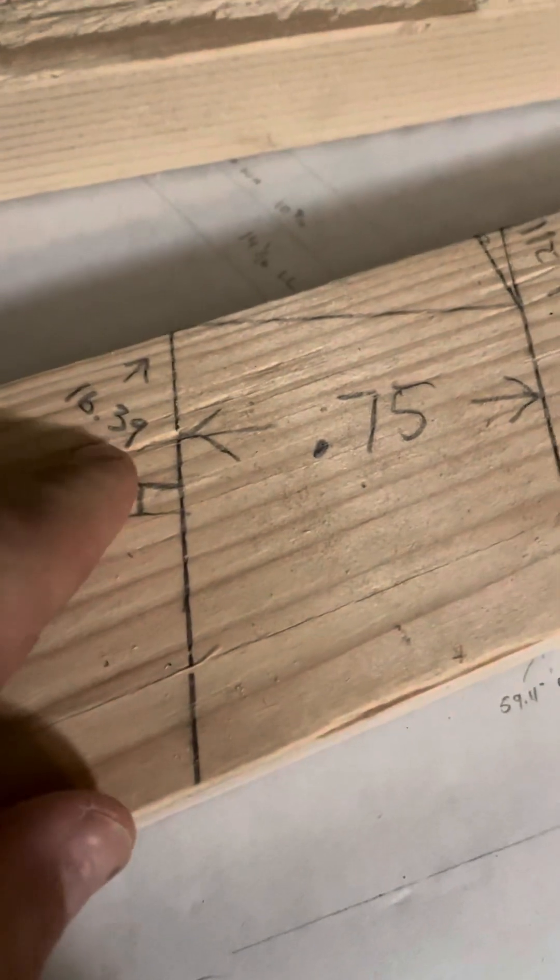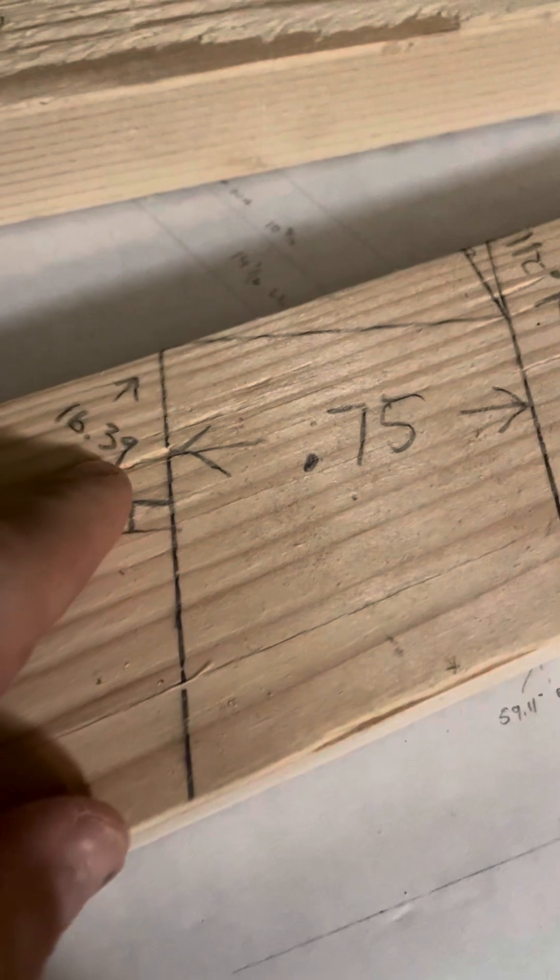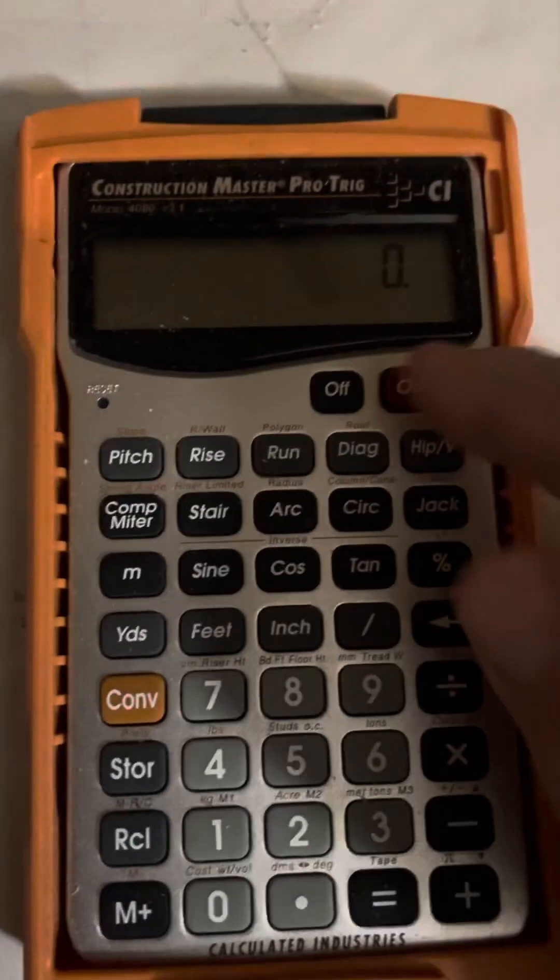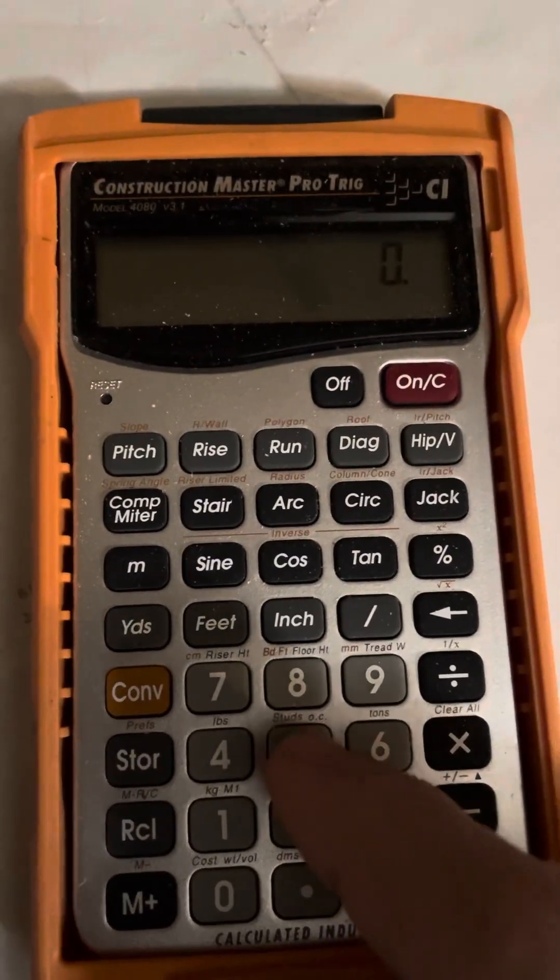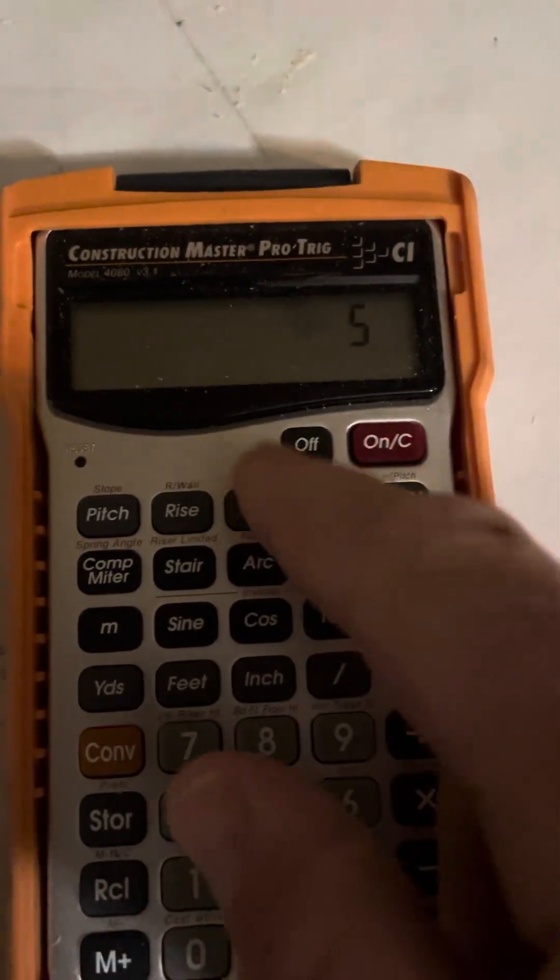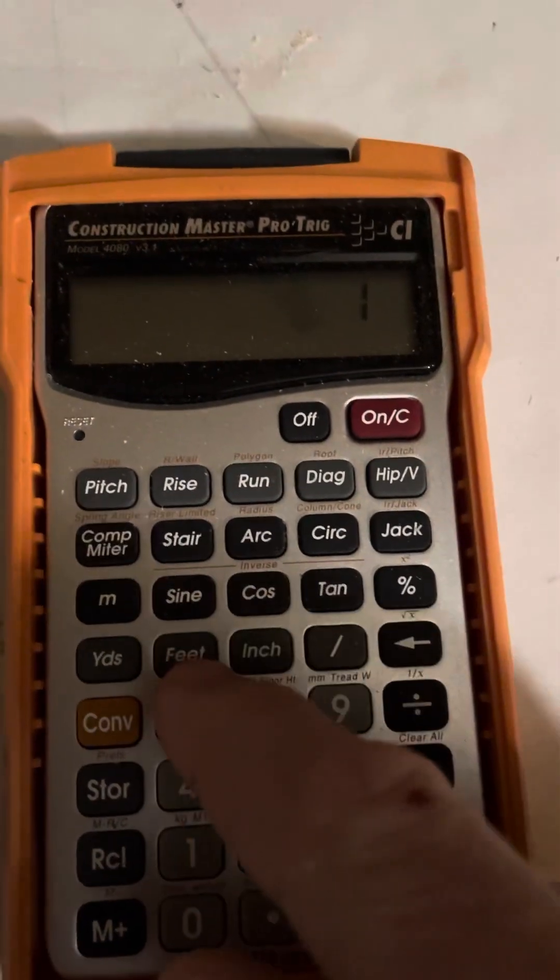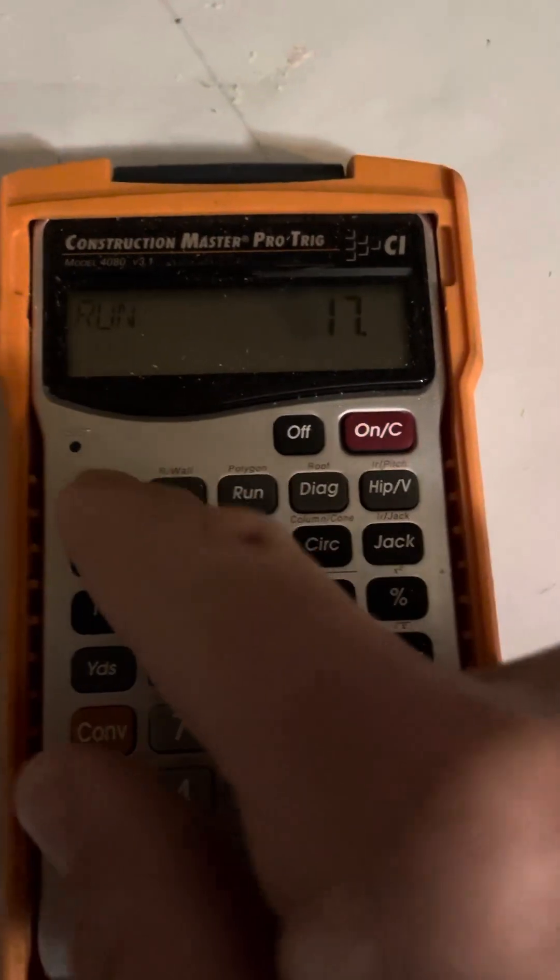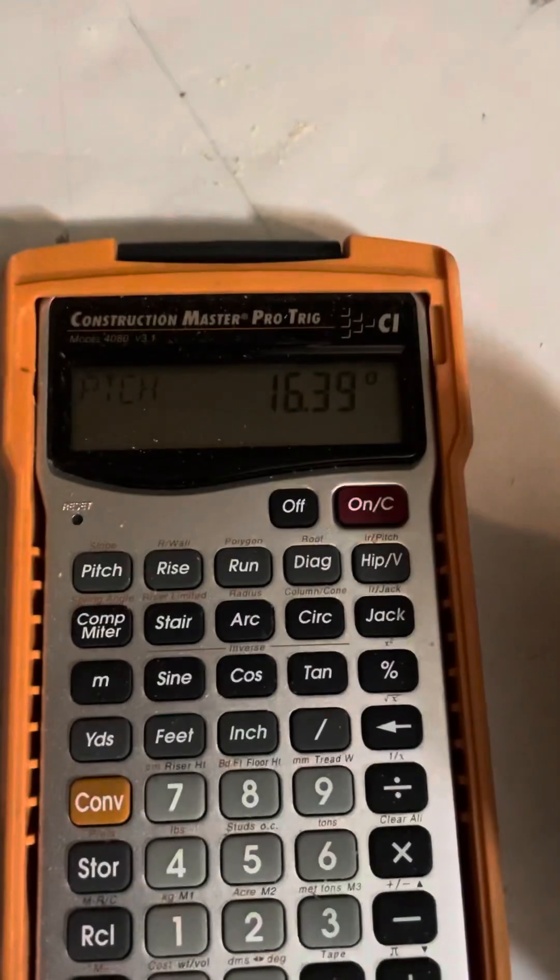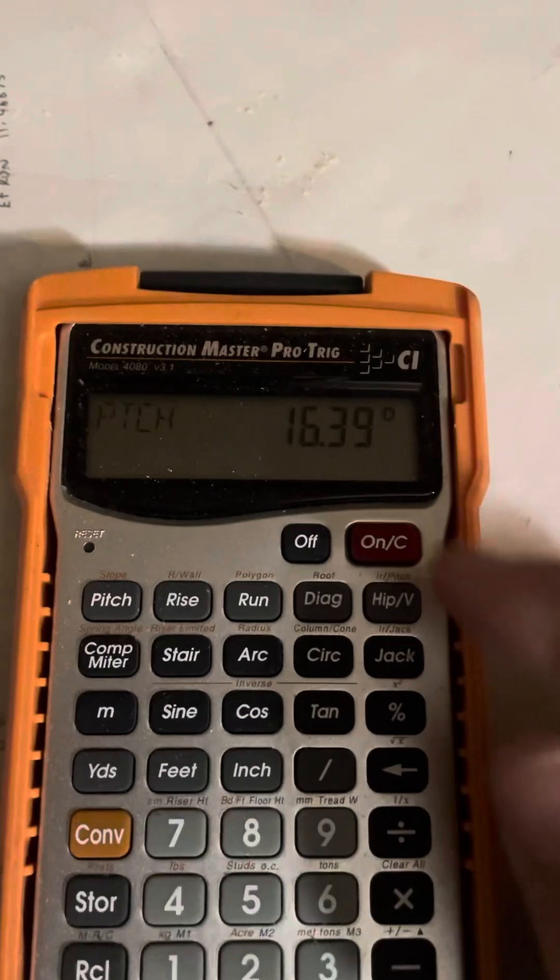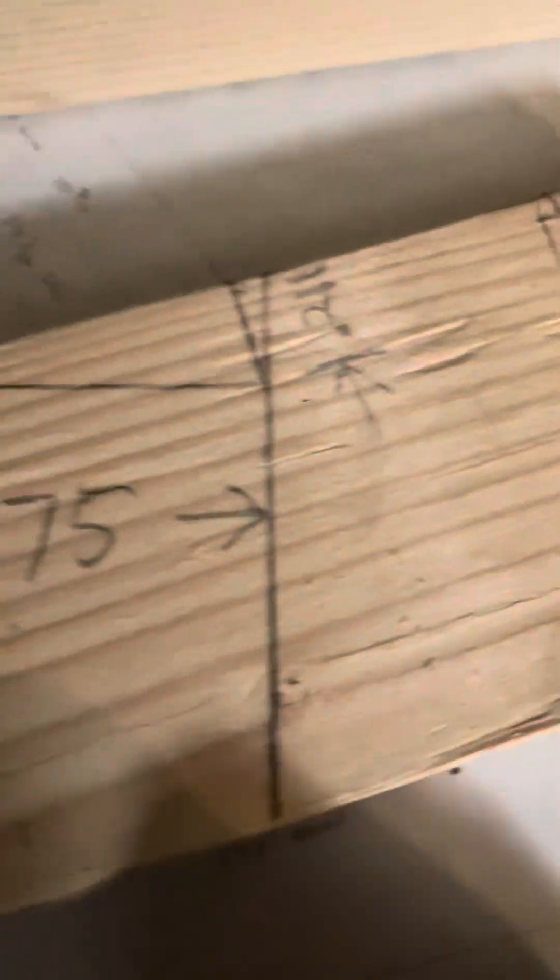And we know the pitch, five pitch hip is 16.39. You can check that out on your square. Or if you don't know how to do that, you could take a five-inch rise, 17 run, hit your pitch, and that'll tell you the angle of a hip five.